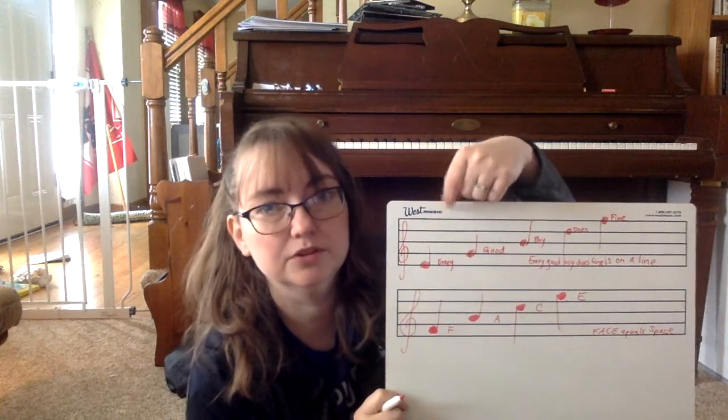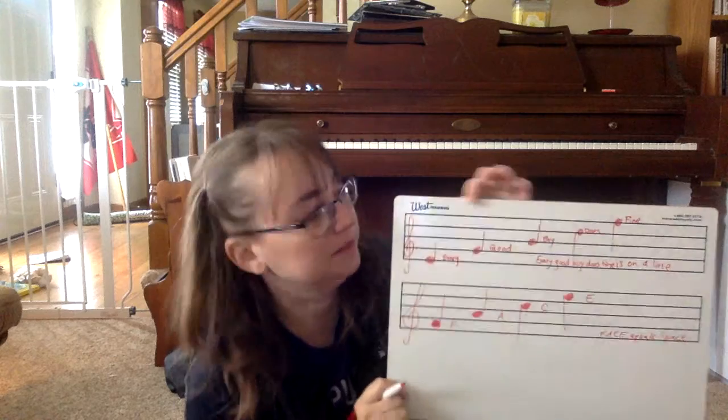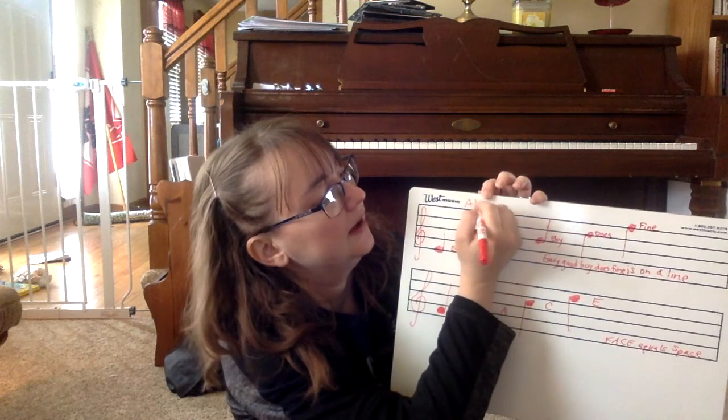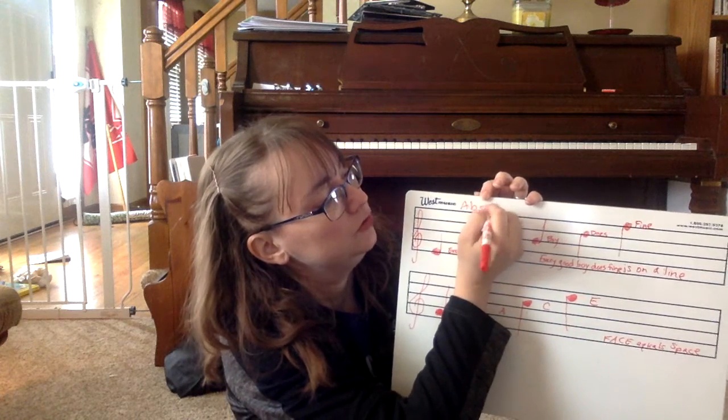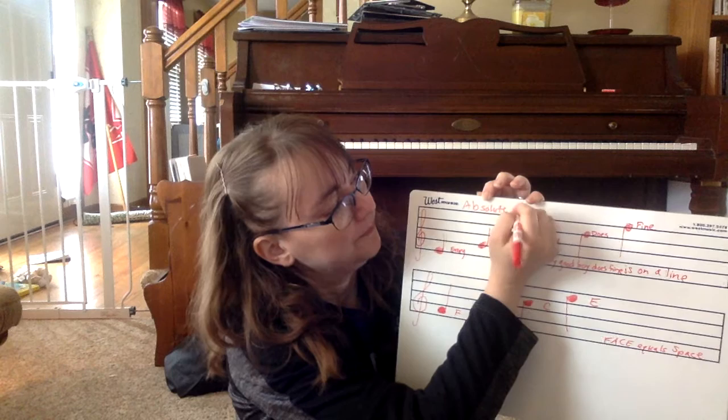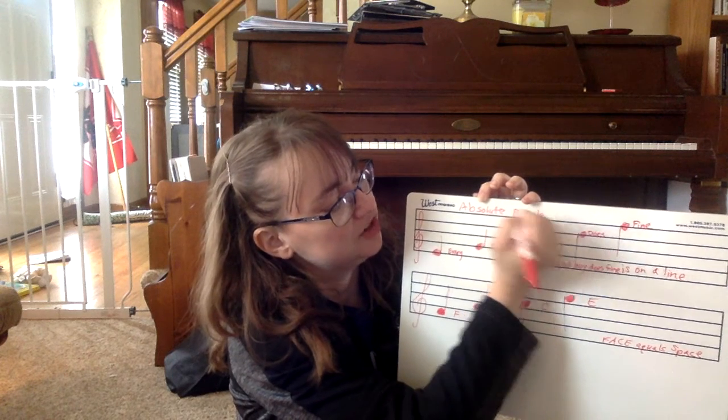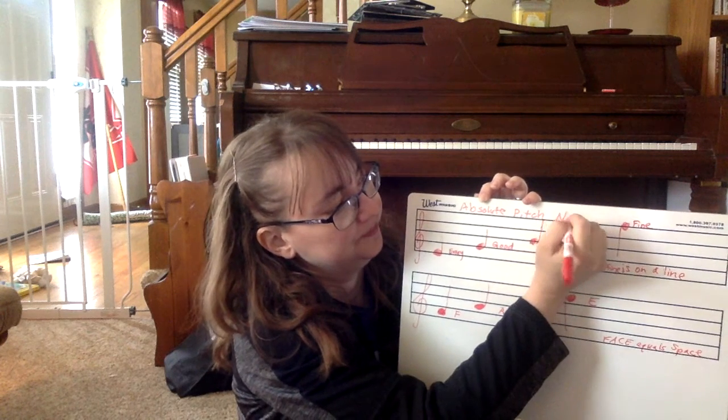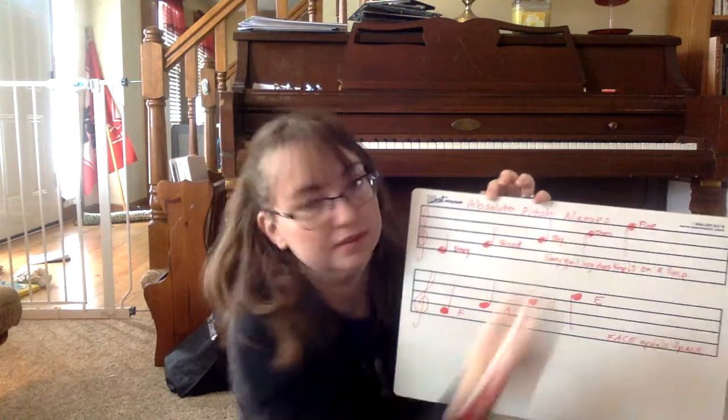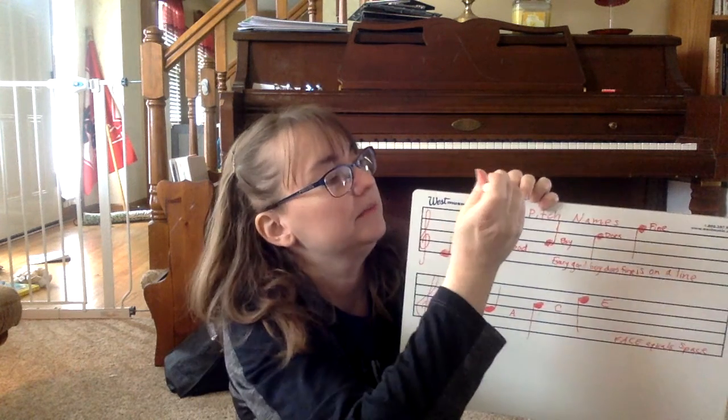But this is absolute. Because it's an absolute pitch name. Absolute pitch names. They can't change. They're never going to change. They always stay the same.